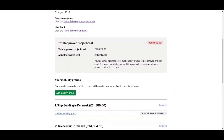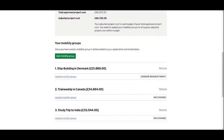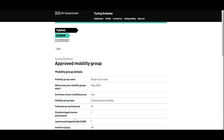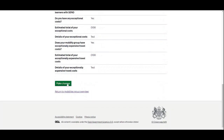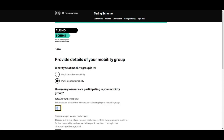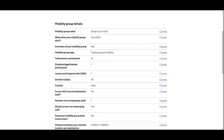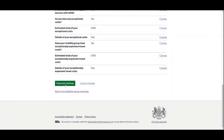For example, the five participants just added to the Denmark mobility group may have moved from the study trip to India. So we'll now take five participants away from the India mobility group. We go into that group, scroll to the bottom, select 'Make changes', and on the total learner participants, reduce the number from 15 to 10. Then we save and return, and save and continue.